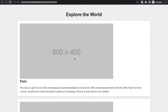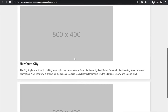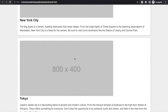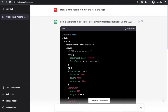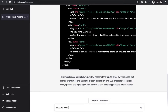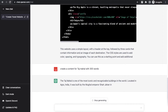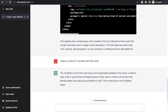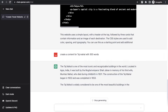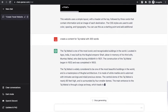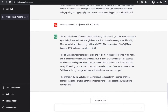Now I want to create content. The website currently shows only three cities like New York and Tokyo. I want to create content using ChatGPT — for example, content related to the Taj Mahal. So go back to ChatGPT and type: 'Create content for Taj Mahal with 300 words.' Just hit Enter. ChatGPT will generate that content for you — 'The Taj Mahal is one of the most iconic...' and so on.